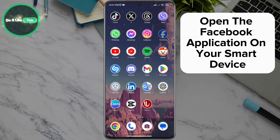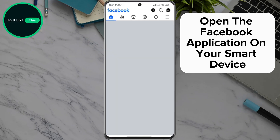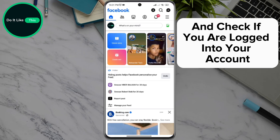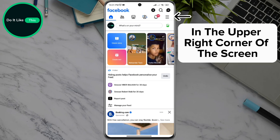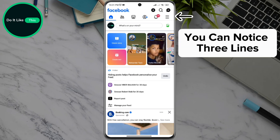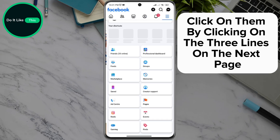Open the Facebook application on your smart device and check if you are logged into your account. When you open the Facebook application, on the homepage in the upper right corner of the screen, you can notice three lines. Click on them.